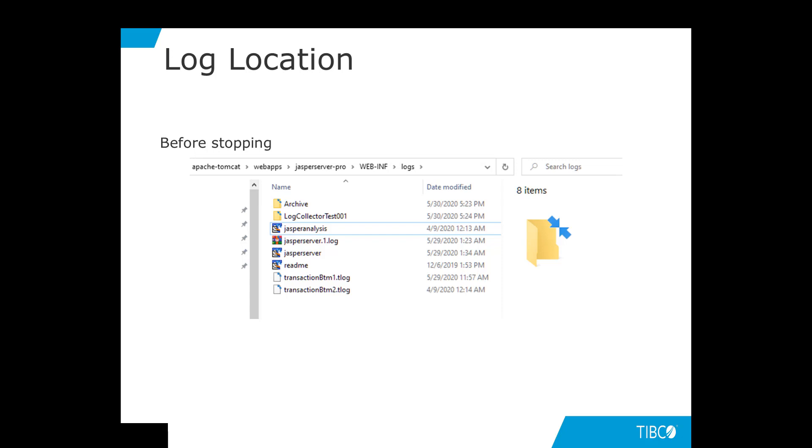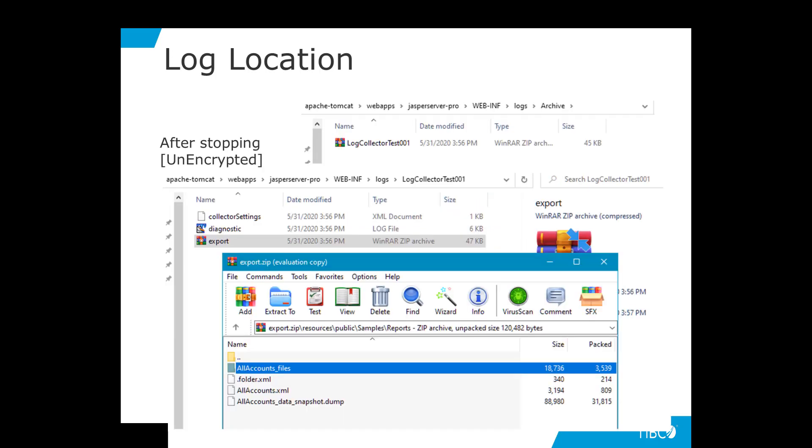In this case, log collector test 001. Let us open the subfolders and see what we have so far. The archive folder as shown on top of the slide shows that it contains the entire log package. The folder log collector test 001 contains three files: collector settings, diagnostic and export.